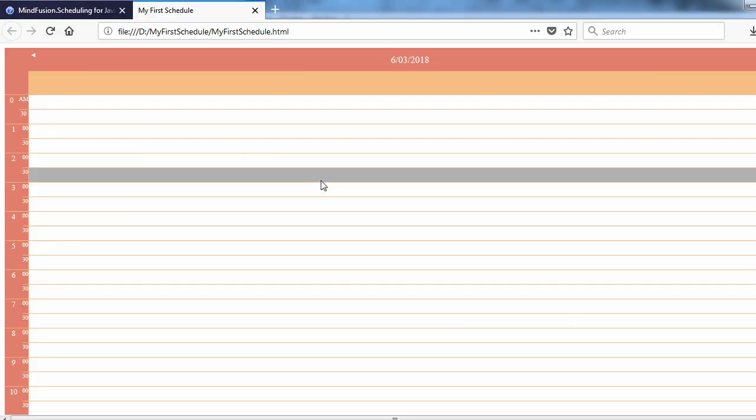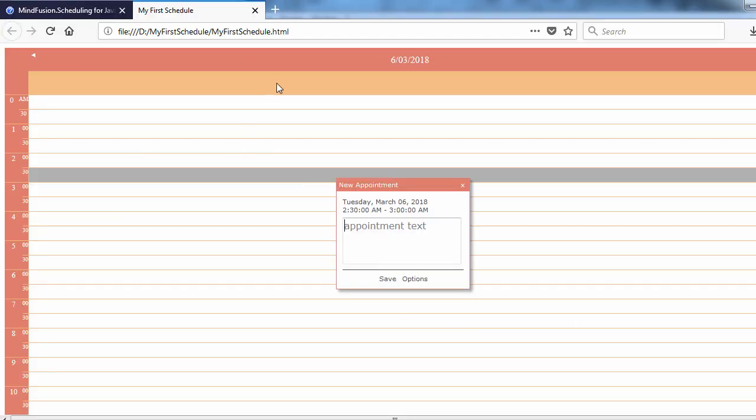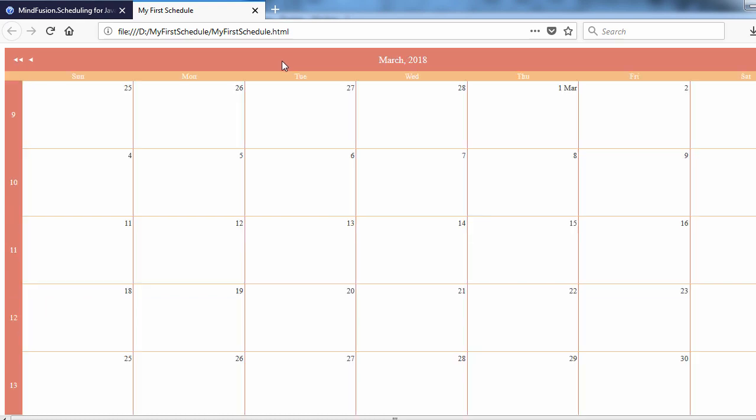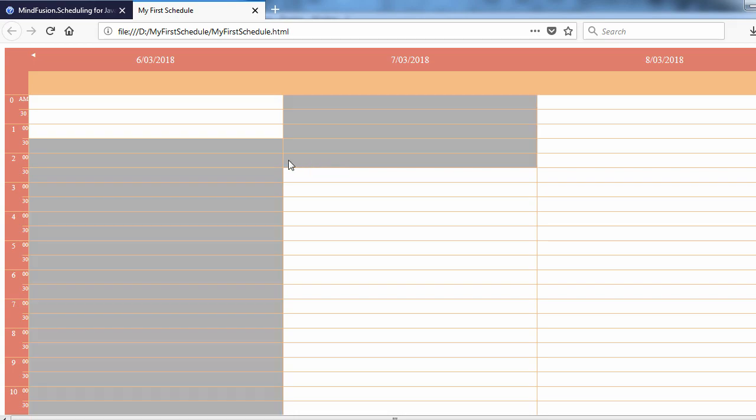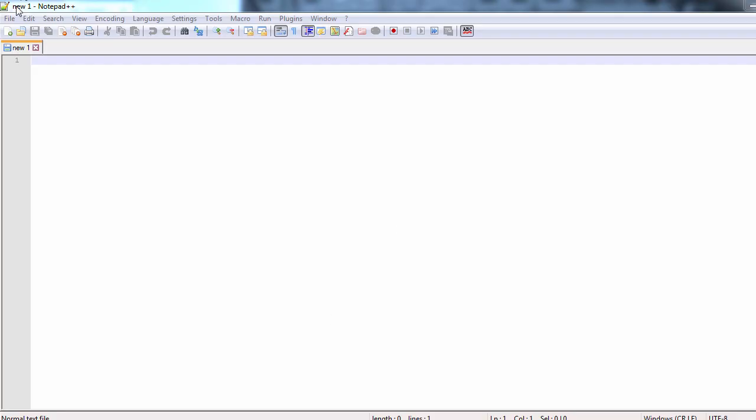In this video tutorial, we will follow a few easy steps to create an interactive schedule in JavaScript using the MindFusion Jays Scheduling Library.